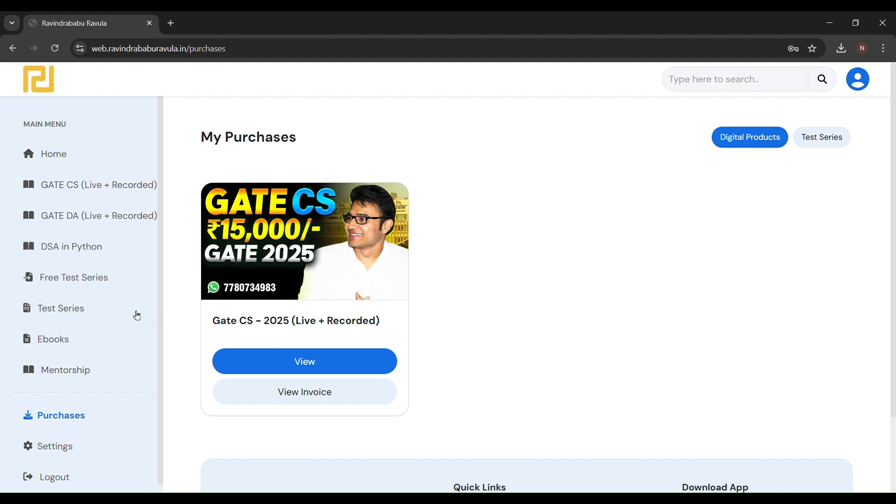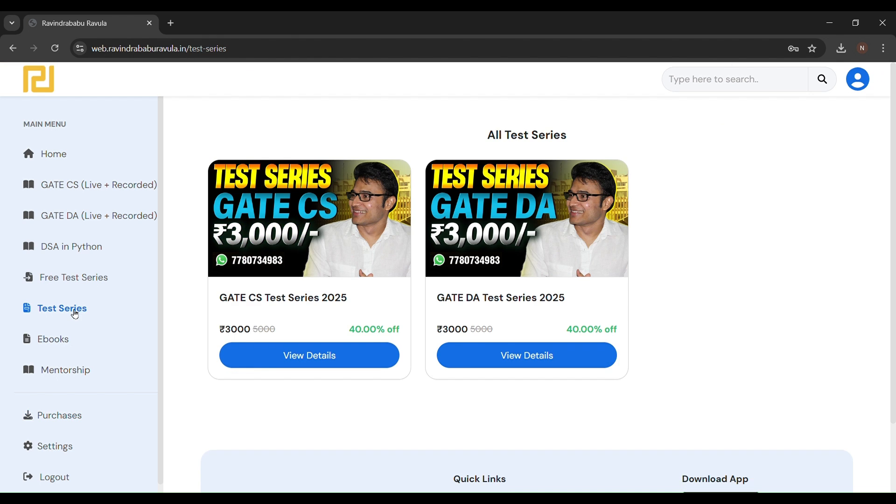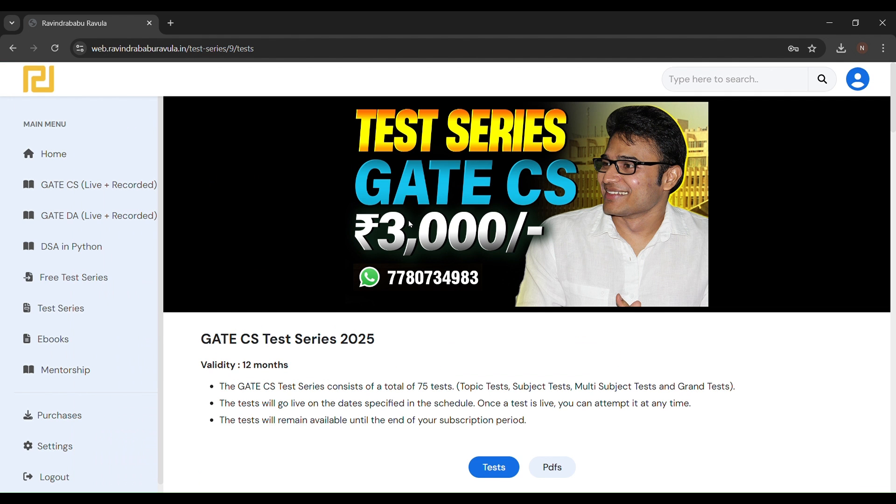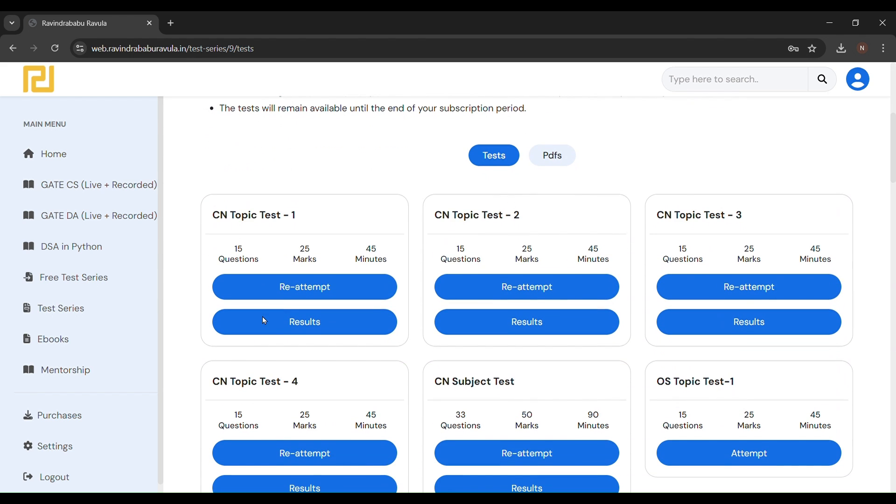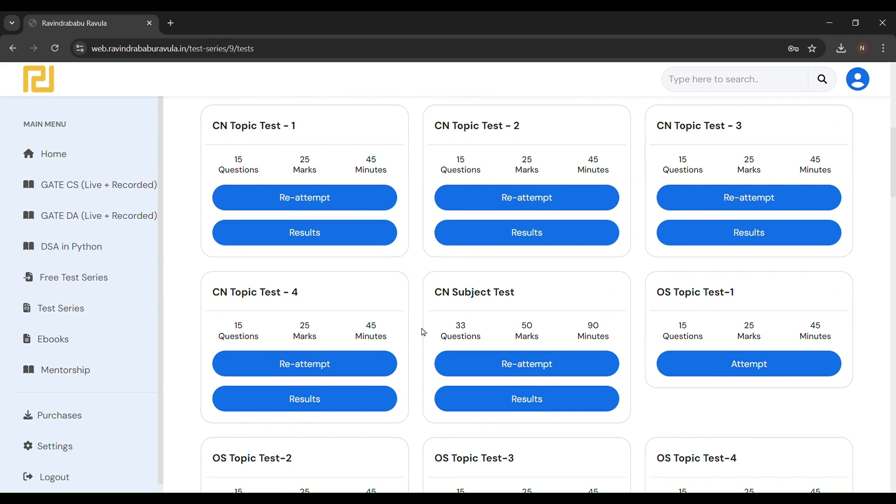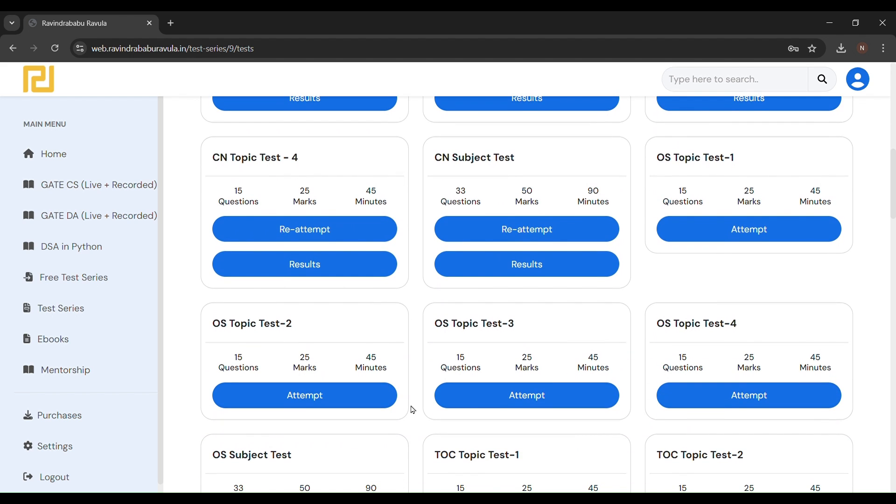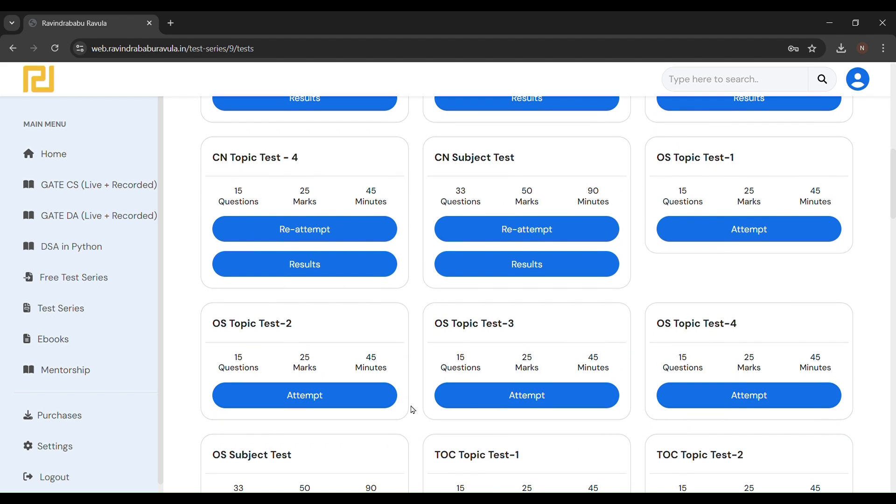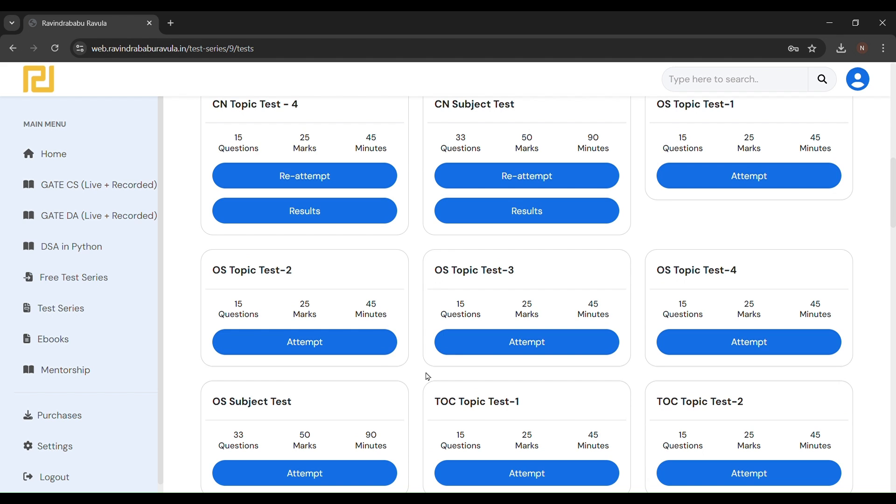If you want to solve their DPPs or test series, then you can buy it because these test series are quite well arranged and very informative. They provide these test series by analyzing previous papers and concepts, so these test series are quite helpful for the GATE exam.